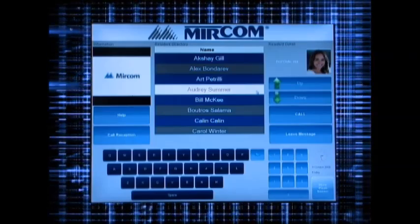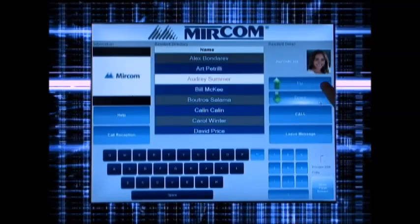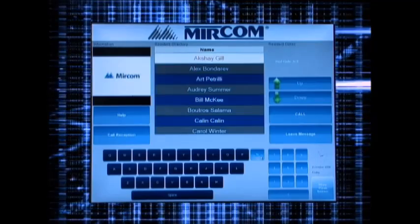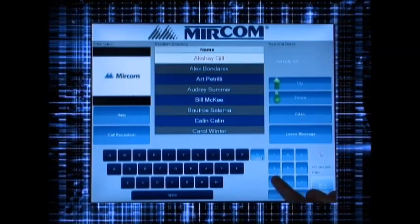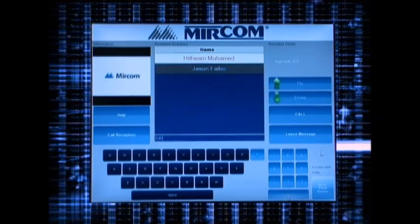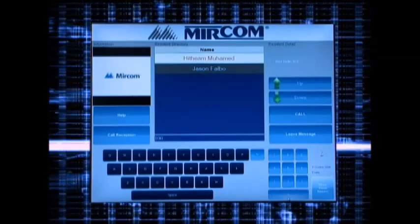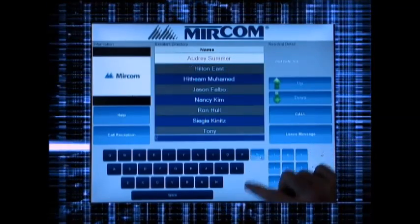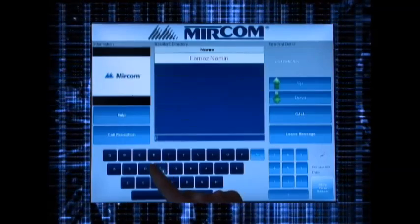Scroll through the directory using the up-down buttons until you reach the desired tenant. Use the on-screen keypad to type the dial code of the resident. Use the on-screen keyboard to search for a tenant by entering a few characters of the person's first or last name.